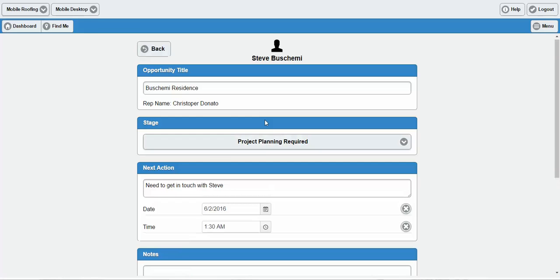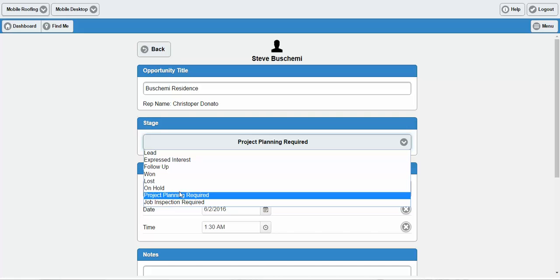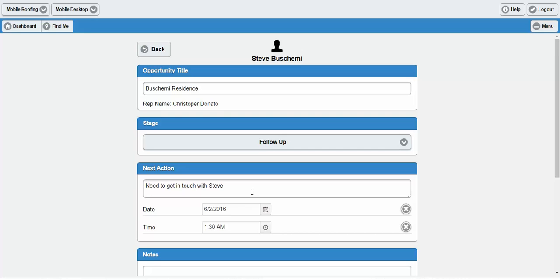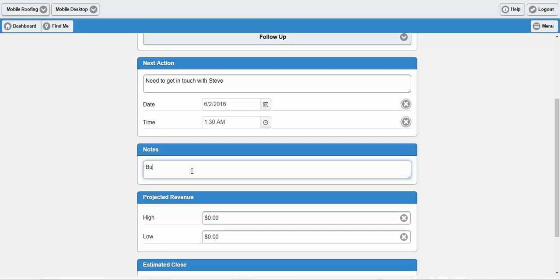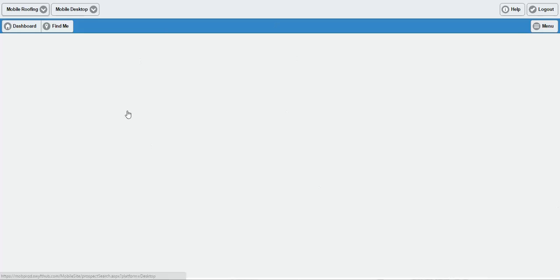Opportunity records look kind of like this. You can see this is our way of allowing you to track a sales opportunity. You can give it whatever title you'd like. The stages here can integrate directly with your CRM — for instance, if you're using Infusionsoft, these would be the opportunity stages that appear within your Infusionsoft app. You can change the date and time, add notes, select projected revenue and estimated close date, and save all that directly from your mobile device.